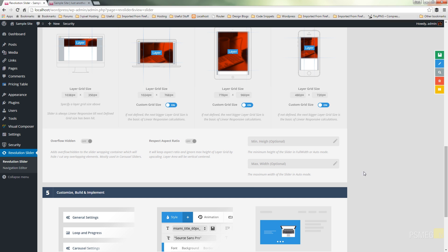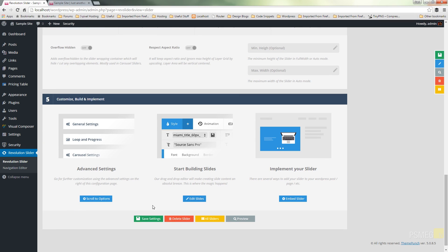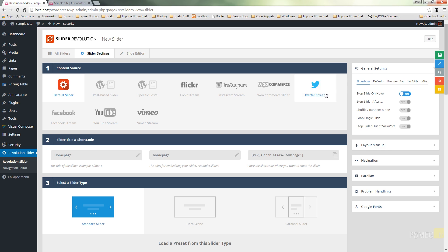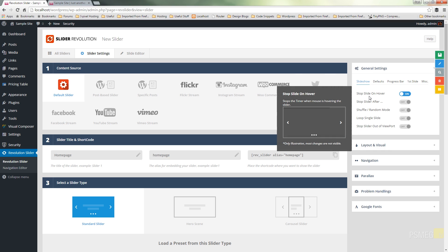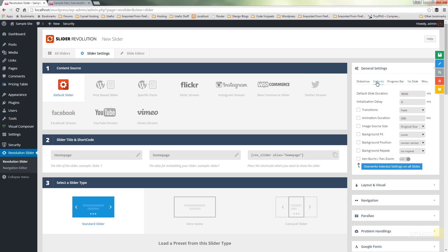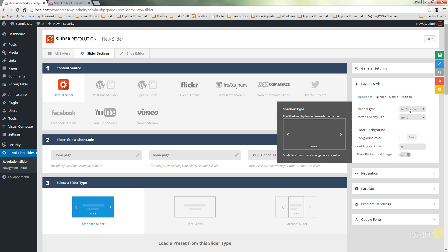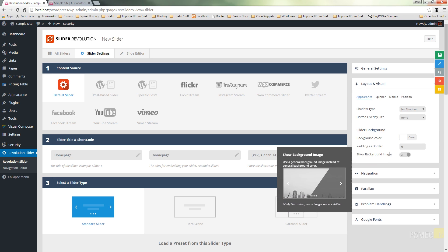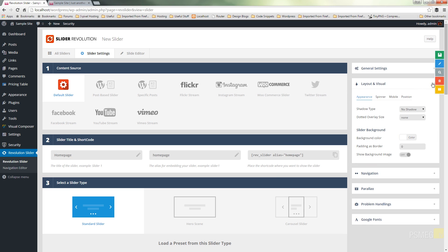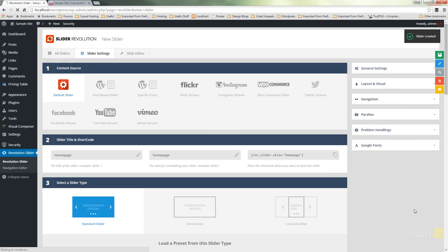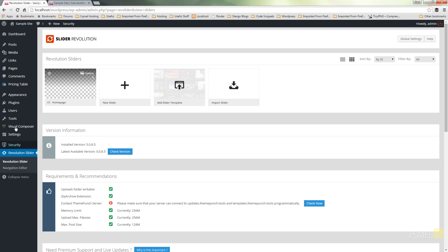We've got a couple of other options which we're going to leave as they are. Looking at general settings — we can specify stopping the slider on hover, animation duration, progress bar visibility, layout and visual style, and shadow options. We'll leave all those for now. We'll just hit Save, that will create our slider, and we can then go in and start working with the actual slides themselves.